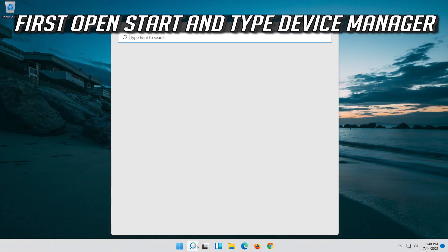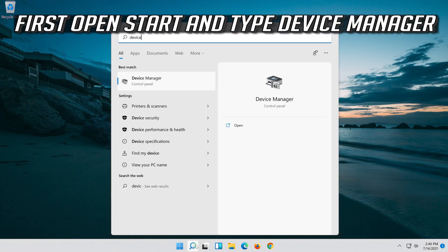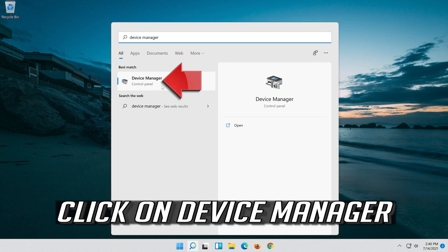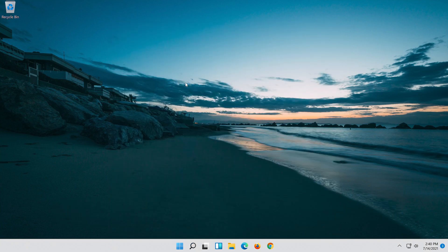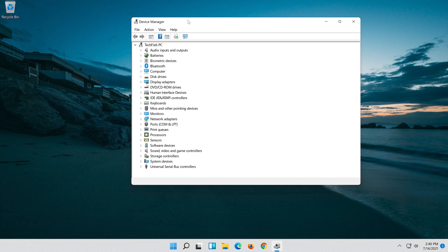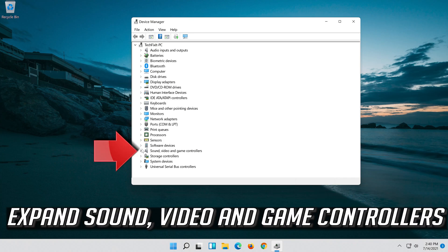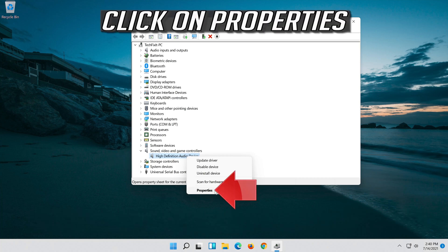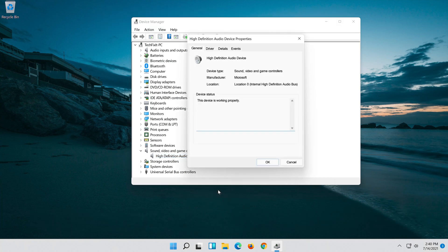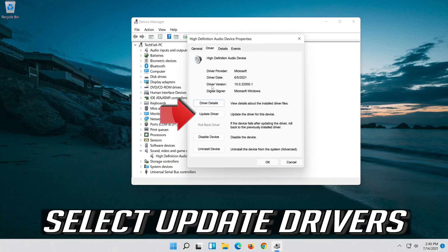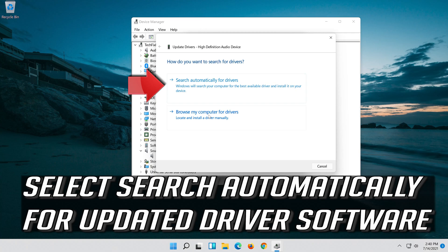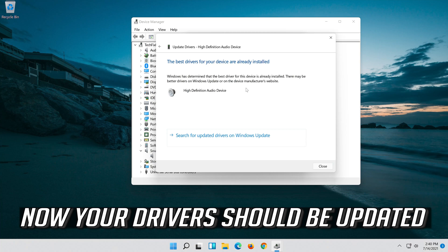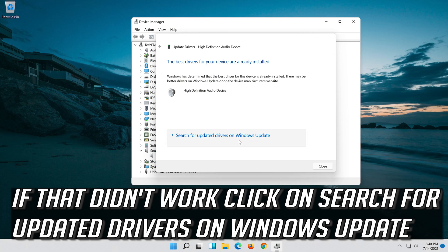If that didn't work, open Start and type Device Manager, then click on Device Manager. Expand Sound, Video and Game Controllers. Right-click your Audio Device, click on Properties, open the Driver tab, and select Update Driver. Select Search Automatically for Updated Driver Software. Your drivers should now be updated. If that didn't work, click on Search for Updated Drivers on Windows Update.